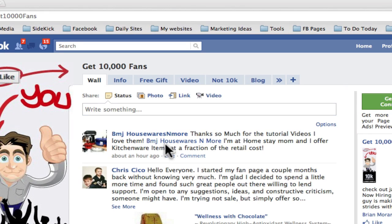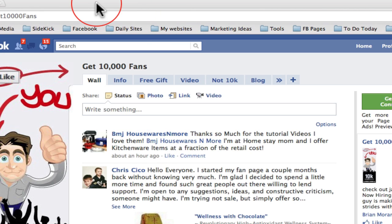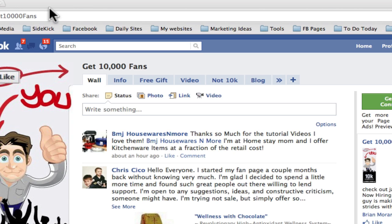Hey guys, I want to show you real quick how to get your own Facebook URL. I know I've written a post about this, but I got a few people asking me to create a video for it — either a video on the blog or here on the fan page — just so you guys have it.